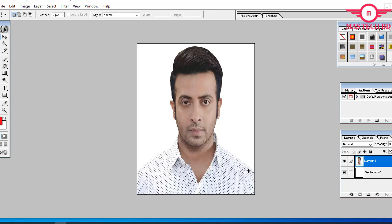Please subscribe to my channel and like the video.